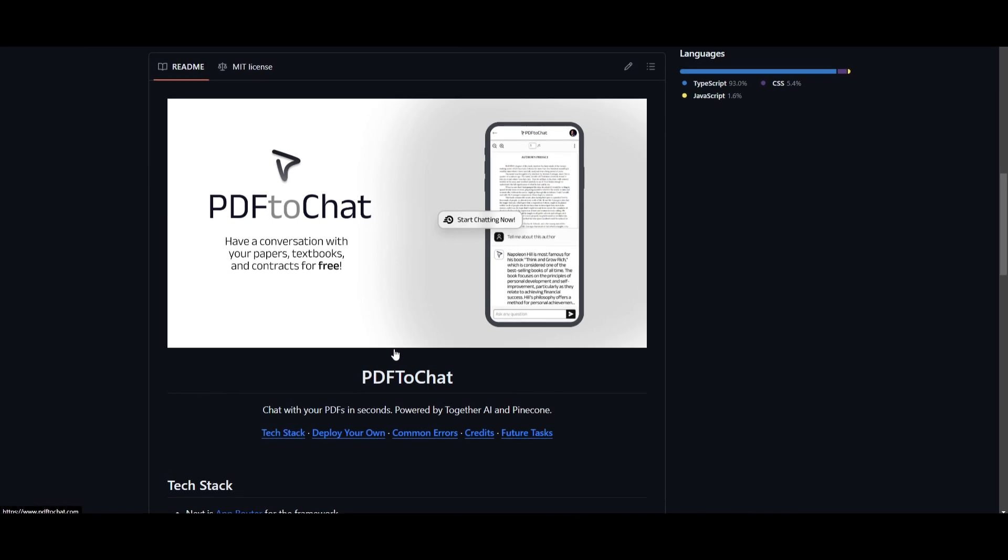Now, I believe you can also access this on your phone, which would be really useful for many of us. So if you're interested in this, go to the website on your phone, log in, and you'll be able to start chatting with your PDFs on your phone.